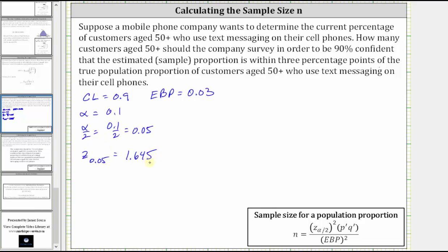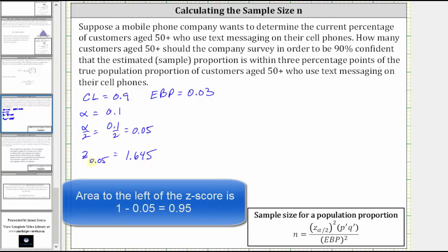If we're using technology, for example the TI-84 to find the Z-score, we need the area to the left of the Z-score, which is 1 minus alpha divided by 2, or in this case 1 minus 0.05. We've done this several times in the past and it will give the same result.